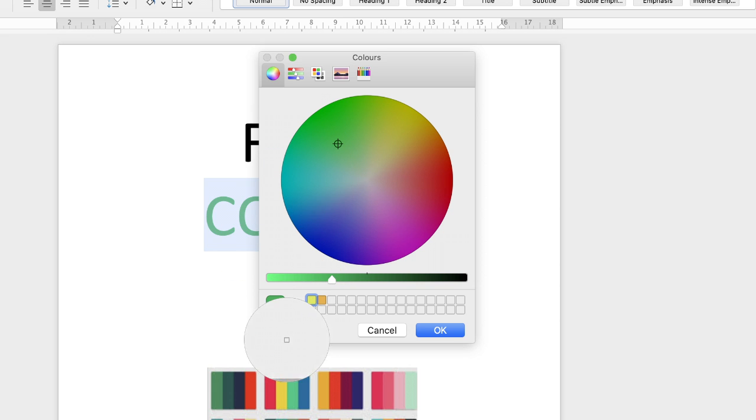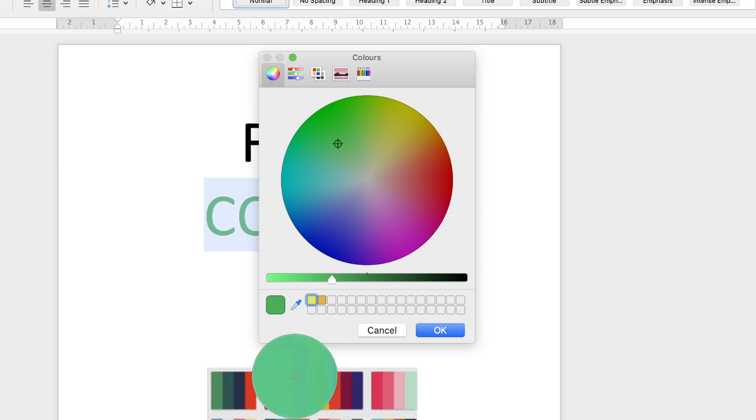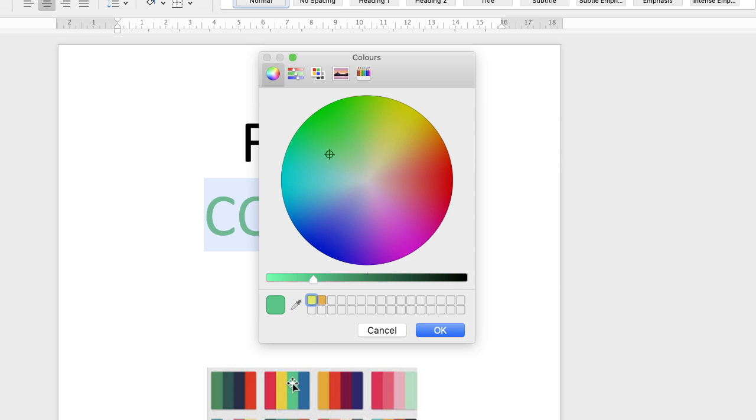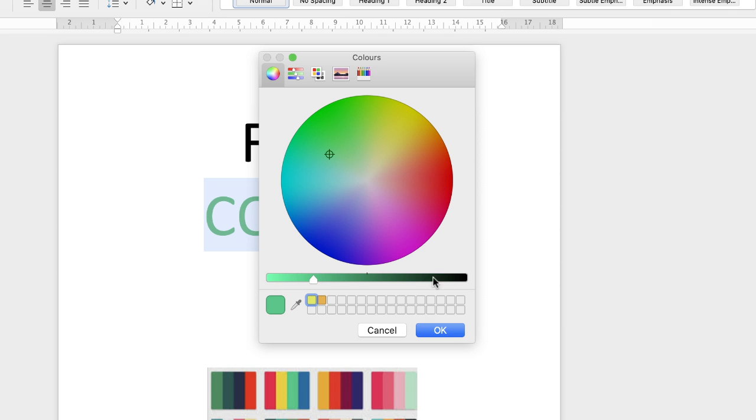What you need to do is take the circle over the top of the color that you want and just click when you're happy you've selected the right color. And as you can see that color will appear in this box here and also there's this light and dark and shade slider.